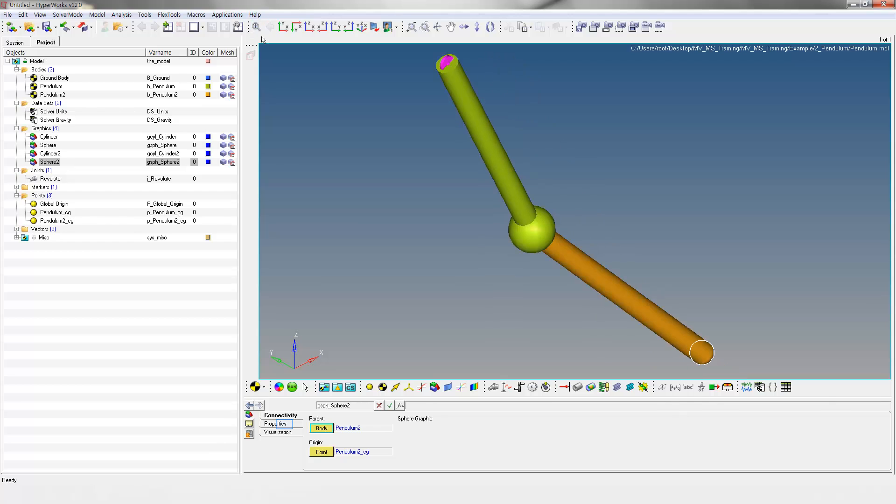Go to Properties to change the radius of the sphere. Enter Radius as shown.